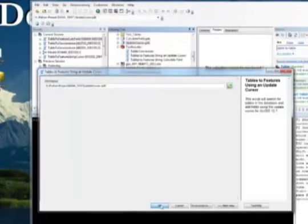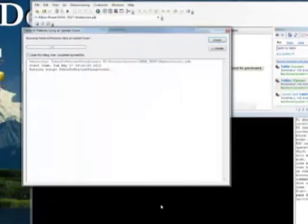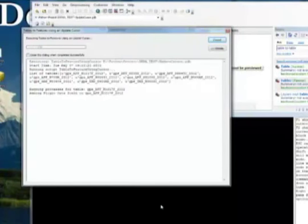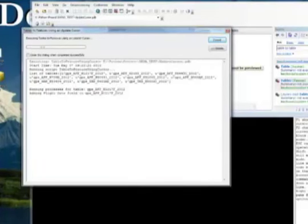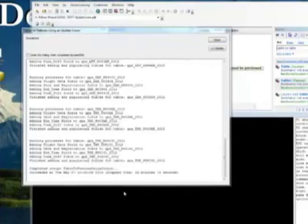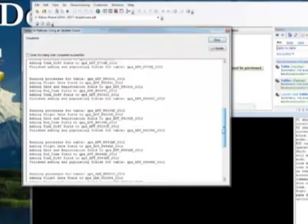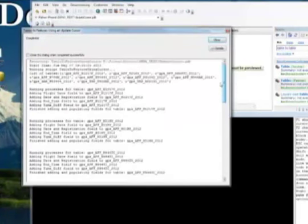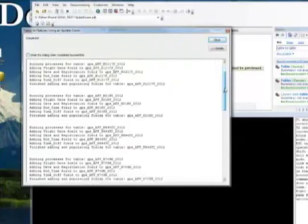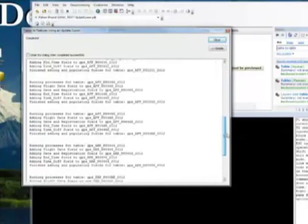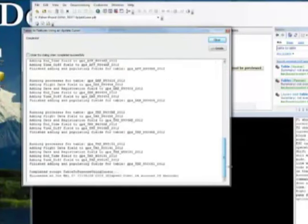So if I run it and scroll down the bottom, you can see it processes the tables in the same exact way as before. But this time it only took about 26 minutes as you can see at the bottom there, 26 minutes and 14 seconds.